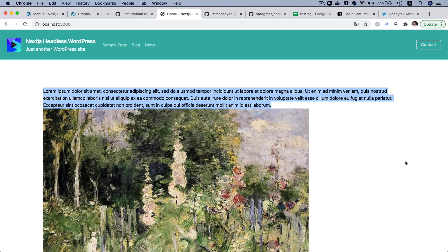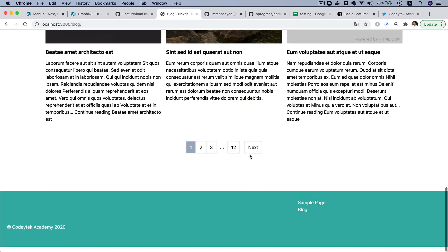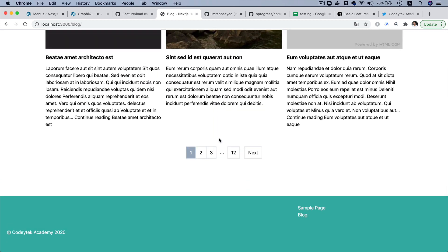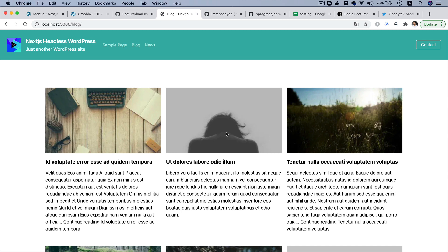Hello and welcome everyone to another episode of advanced React WordPress theme development. In the previous videos, we learned about how to create a blog post page where we are displaying all of the blog posts with the pagination option. And in this video, we're going to do the load more option.